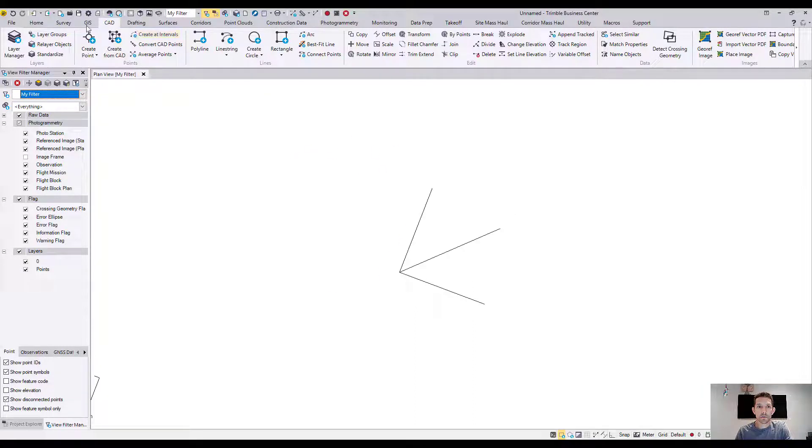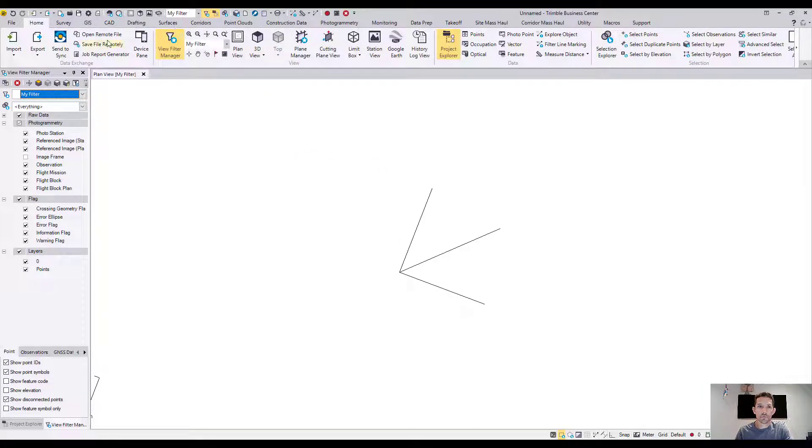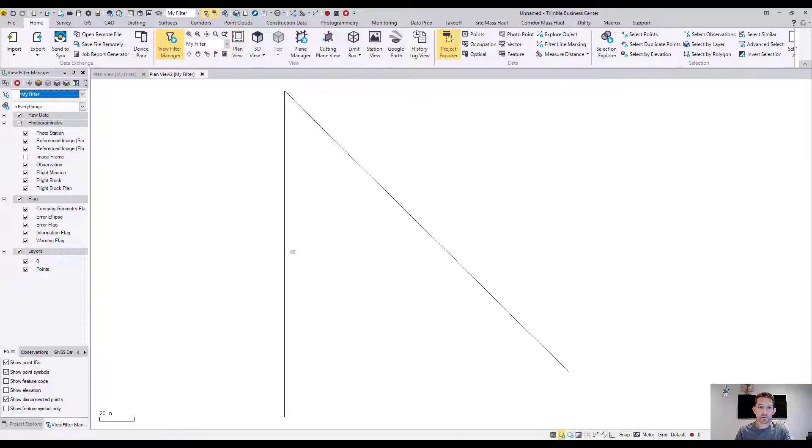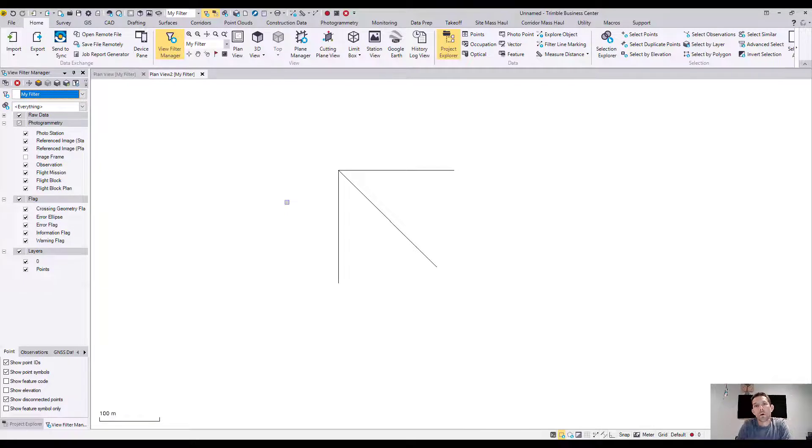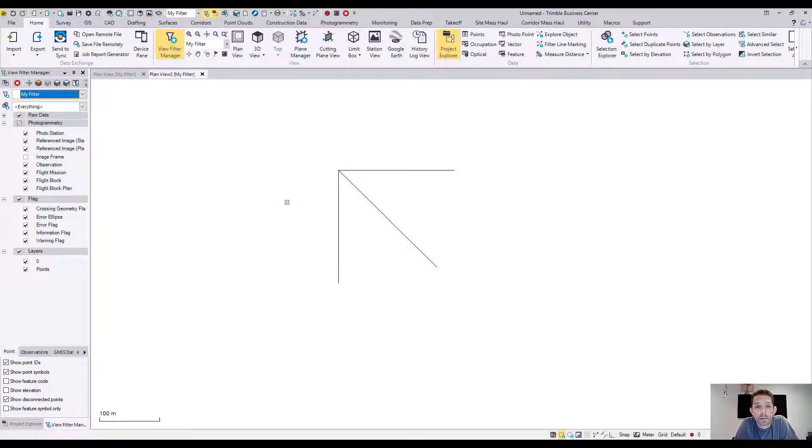Or if you open a new plan view, you reset your view filter. Let's go and open a new plan view, and this will reset your rotation. Hope you like this—this is a great feature.